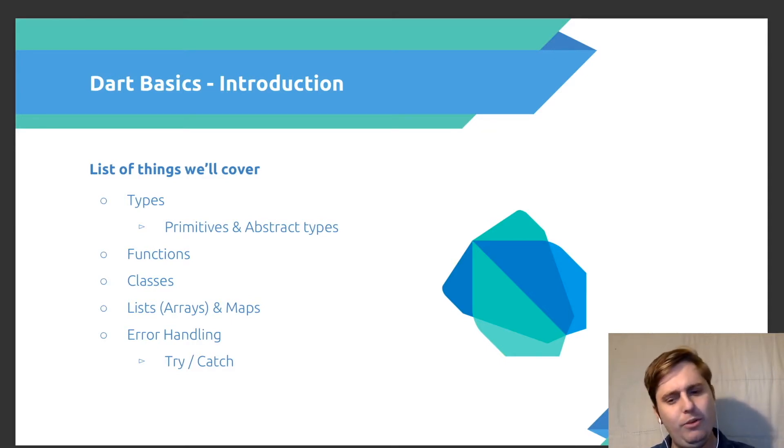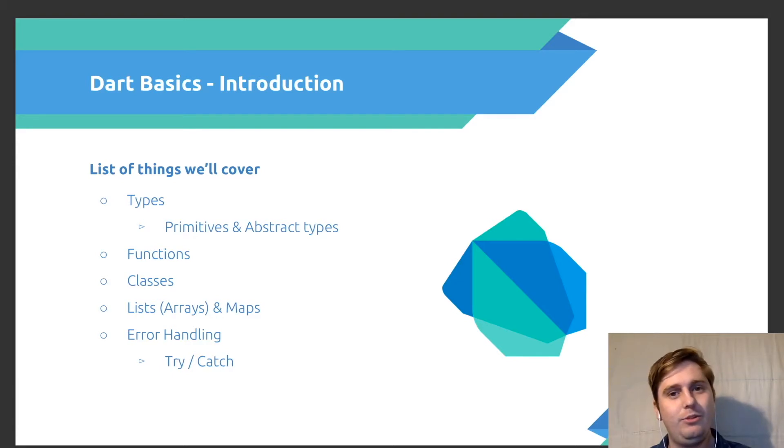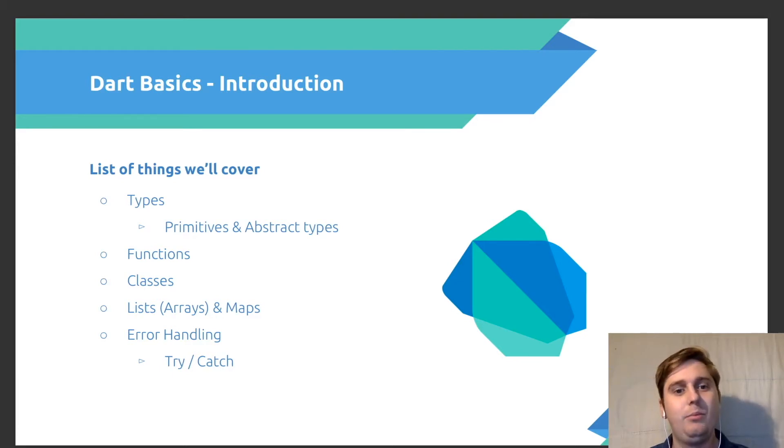Now we're first going to cover types, so we're going to look at the primitives: strings, ints, doubles, booleans, and then some more abstract types.